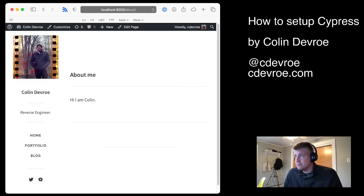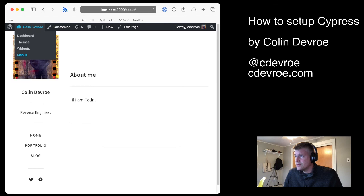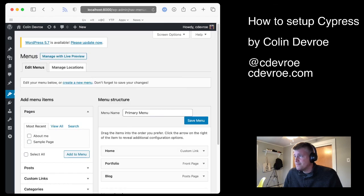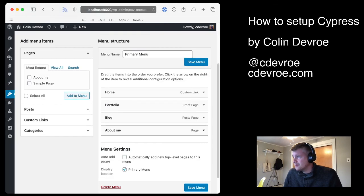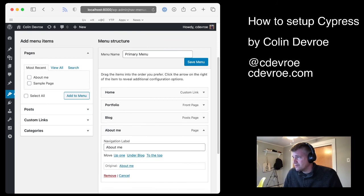I can view the page. It's not added to the menu by default. So if I go to menus, I can add my about page.